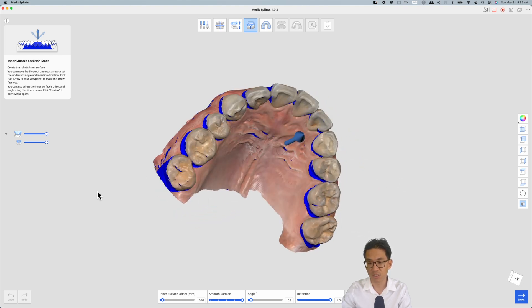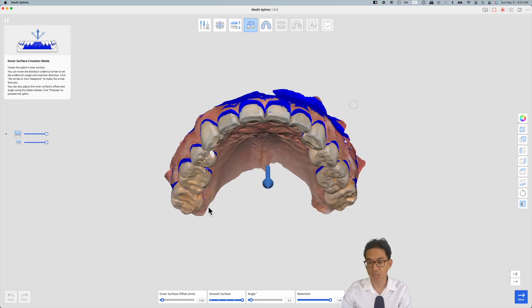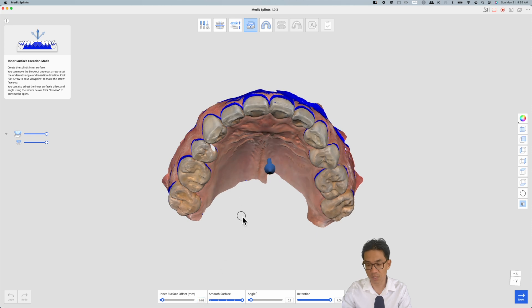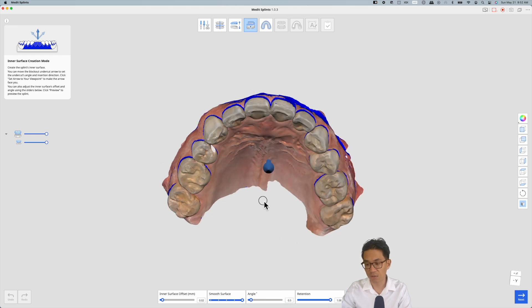This arrow here is just telling the passive insertion of the appliance which I'm happy with. Then we like to set the offset to 0.02mm just so that it's not too snug. Set the smooth surface to max, angle to 0.5, and retention all the way to 1.